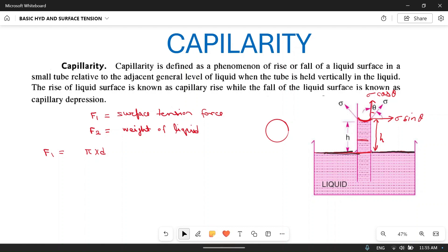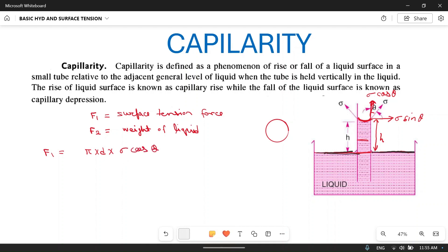We say thin pipe because if the diameter is more — if it is a thick pipe with a large diameter — then the capillary action will be negligible and the liquid will not rise much. So πd is the perimeter of the pipe in which liquid is rising. The upward component of surface tension lifting the liquid is sigma cos theta. The horizontal component sigma sin theta acts in all directions and cancels out.